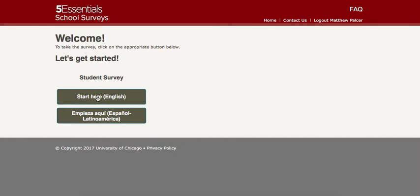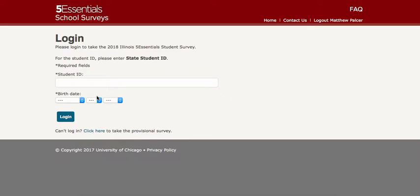At that point they click on start here and they can enter the ID number that I sent them in their email. They also have to choose their birth date and then they log in and start the survey.